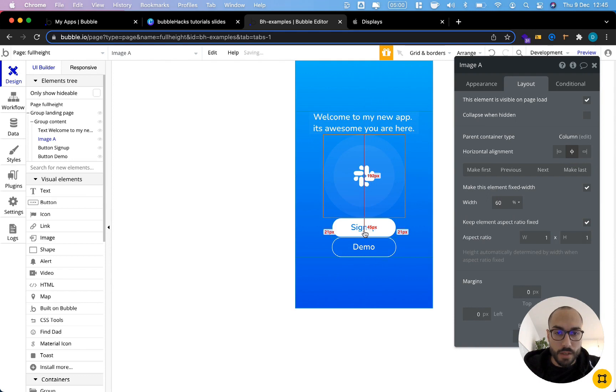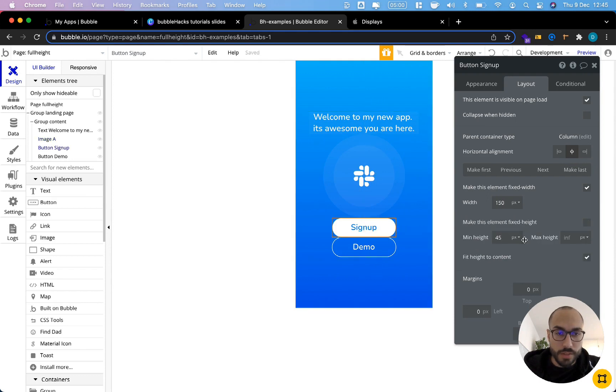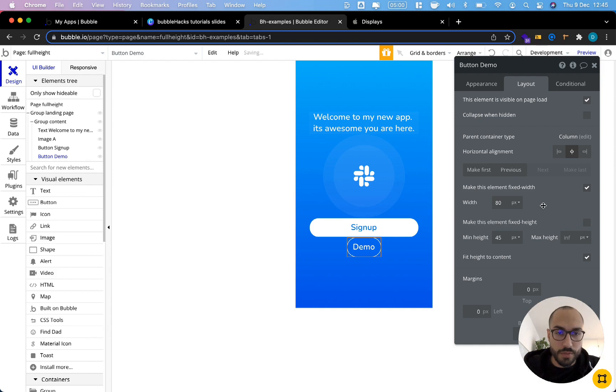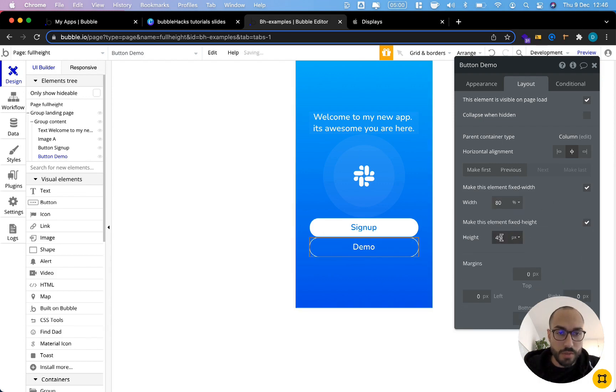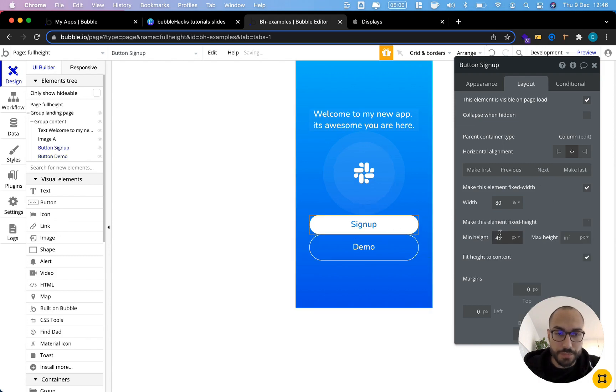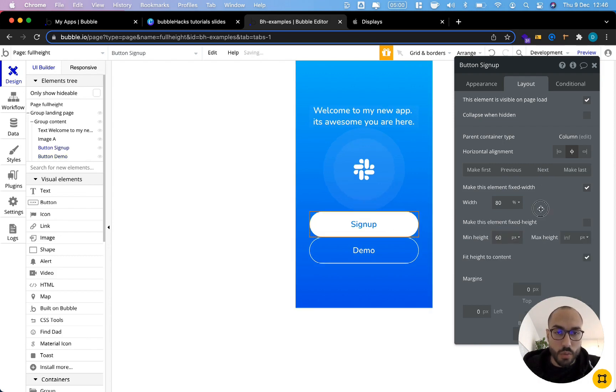Then go to our buttons. We want to give them a fixed width, again 80% of the page width. And we want to give them a fixed height of let's say 60 pixels each. So that's the basic styling for elements.